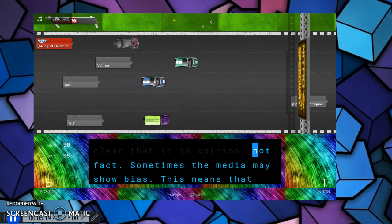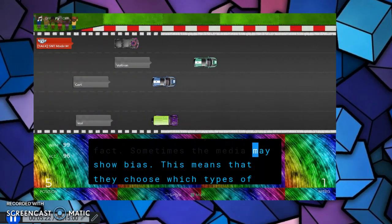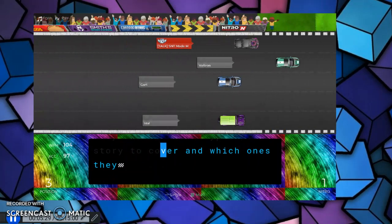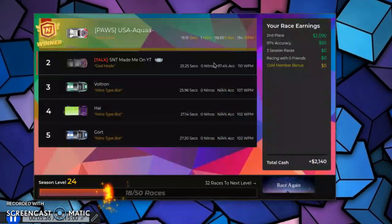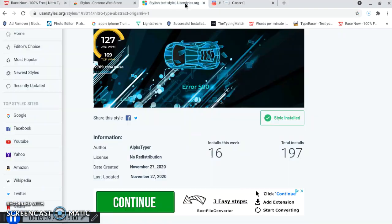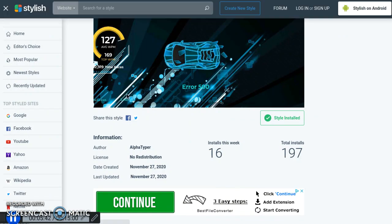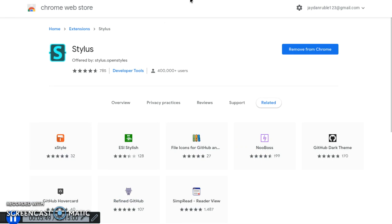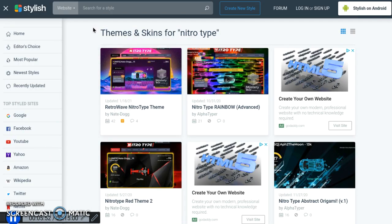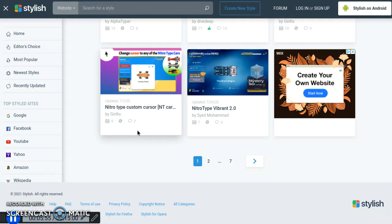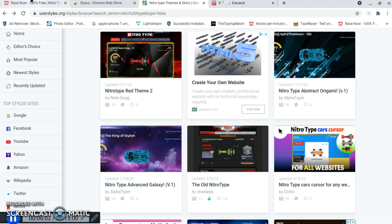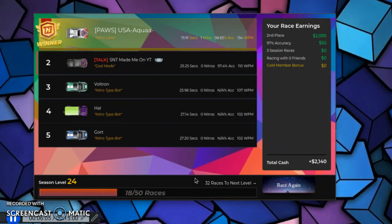This is going to take some getting used to, because I've been typing on the old words for so long. But this is pretty cool, right? So maybe I'll go back to old NitroType if it'll work. Just re-watch the video if you need to pick anything up or missed anything. First, download the stylus extension, then go to userstyles.org, search NitroType, and then whichever one you want, just click on it and click download. I think I'm going to try old NitroType back. Thank you guys for watching. Shout out to AlphaTyper and NateDog for making the majority of those.